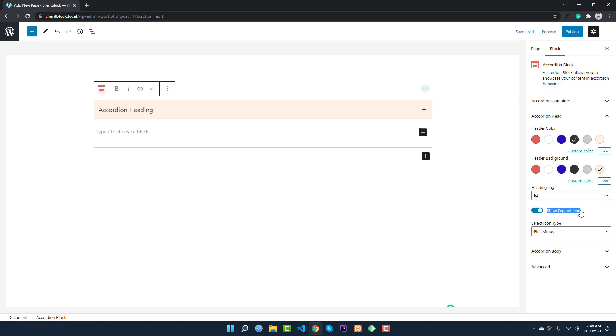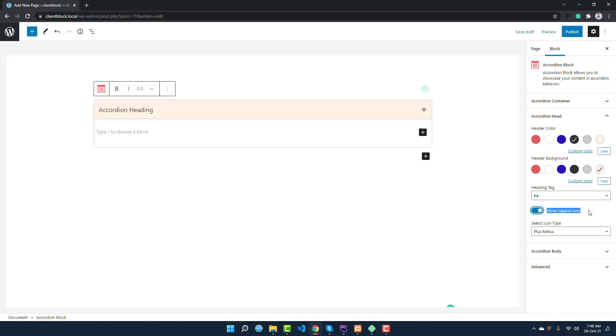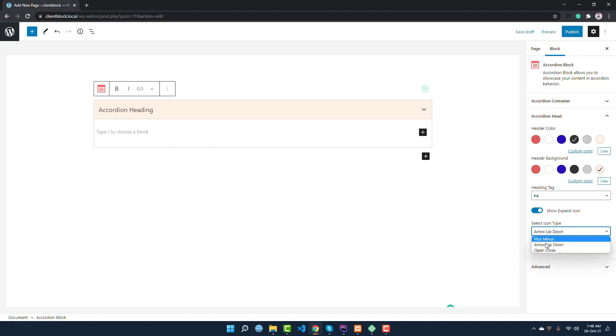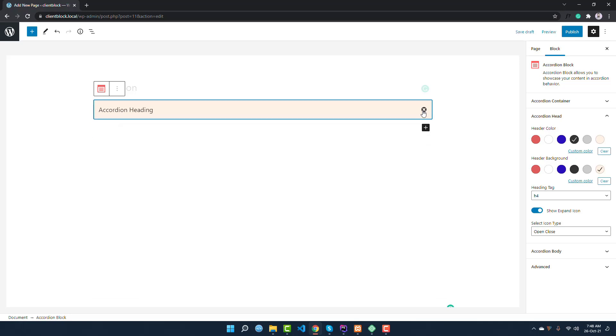Show or hide the expand icon. That means this icon, you can hide or show. And there are three pairs of icons: plus and minus by default it is selected, you can select arrows up and down, and you can select open and close icon. This is an important data, so I'm going to make it plus and minus.